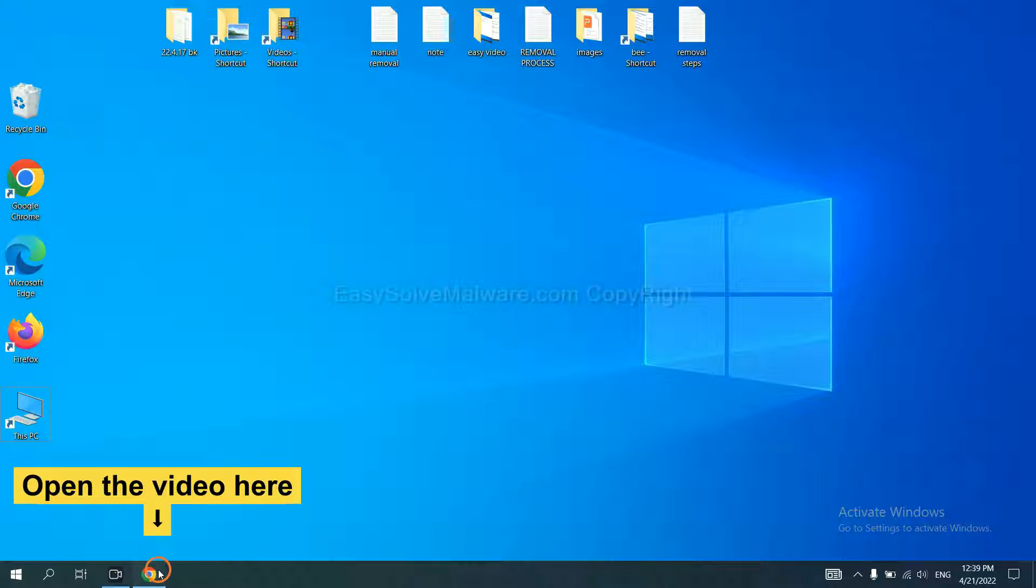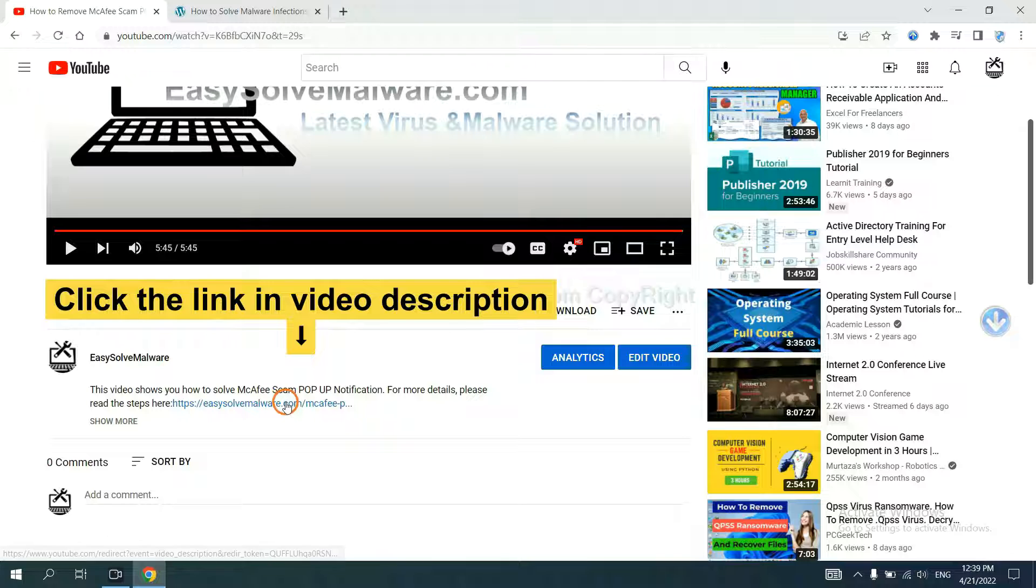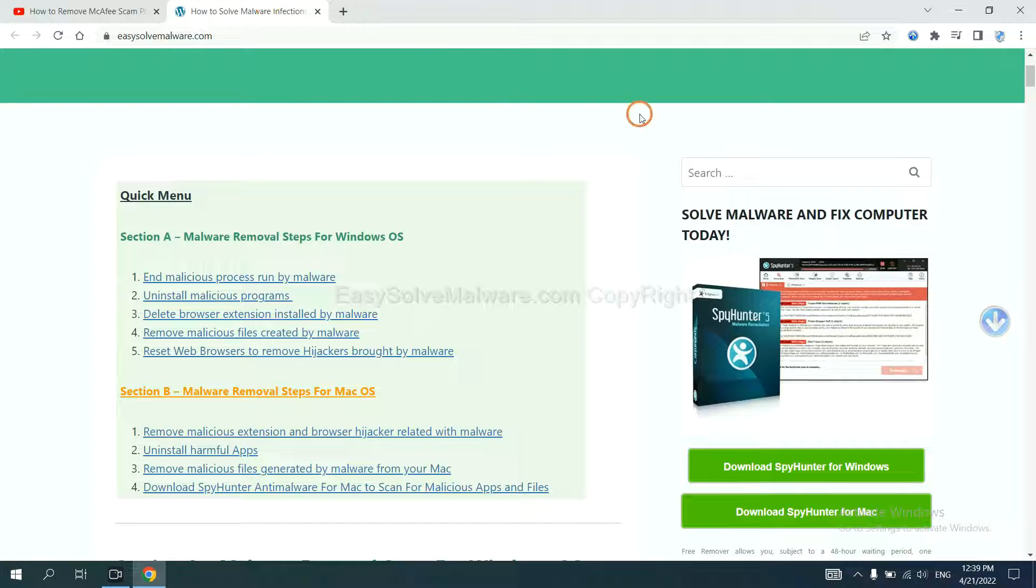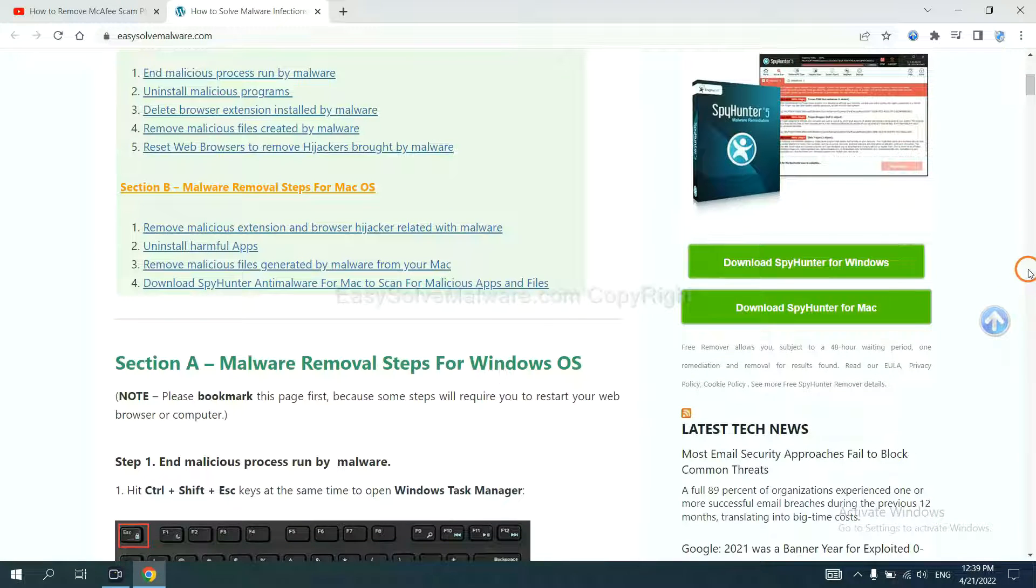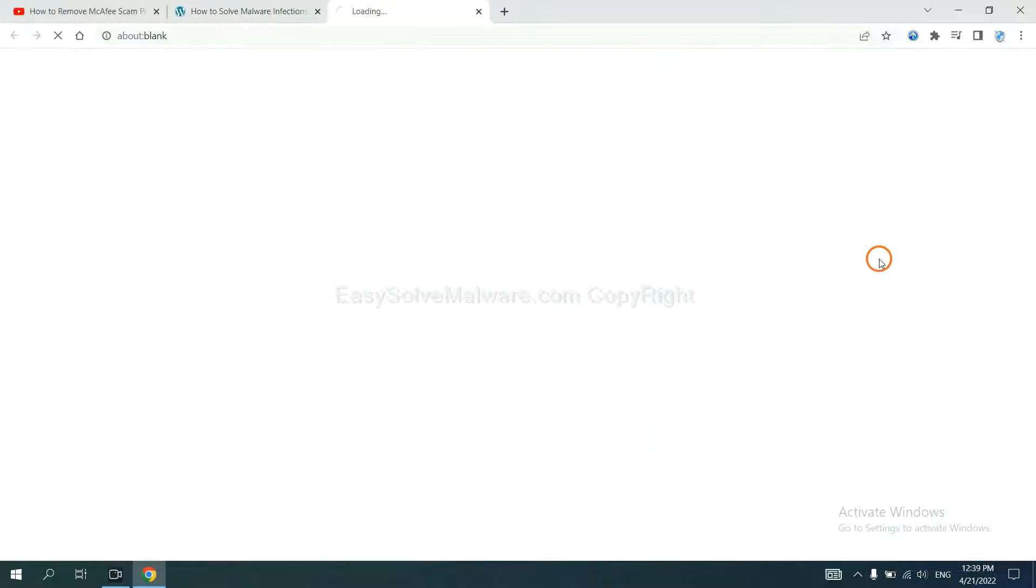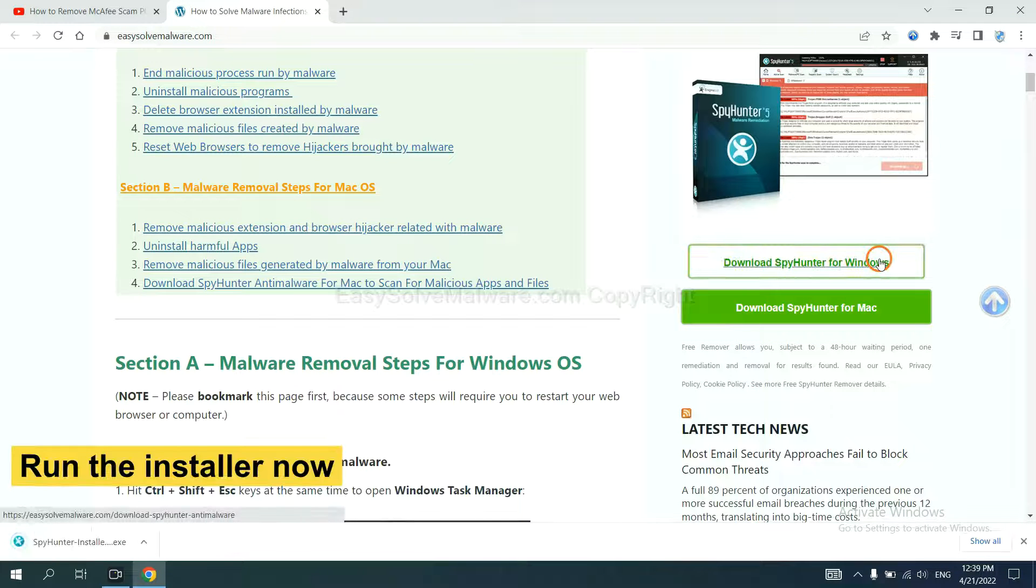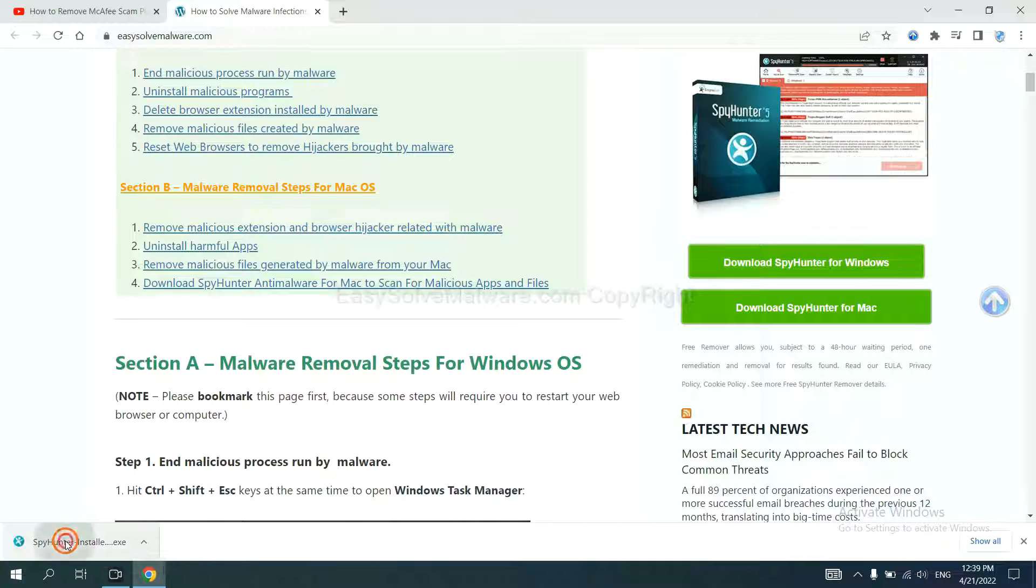Let's begin. Open the video, click the link in video description and you will get a page. Now you can download SpyHunter here and run the installer.